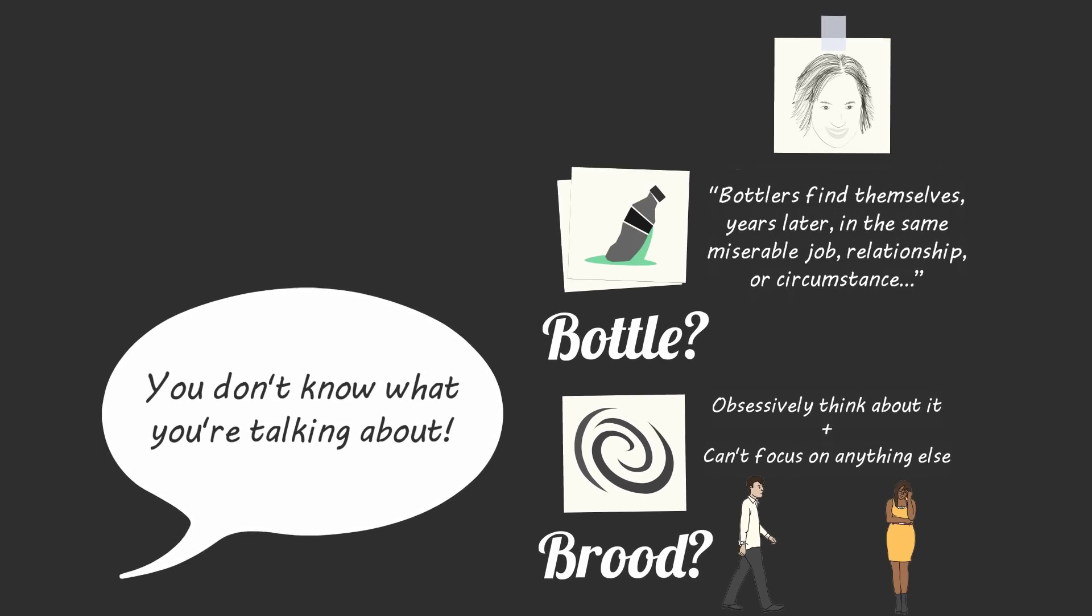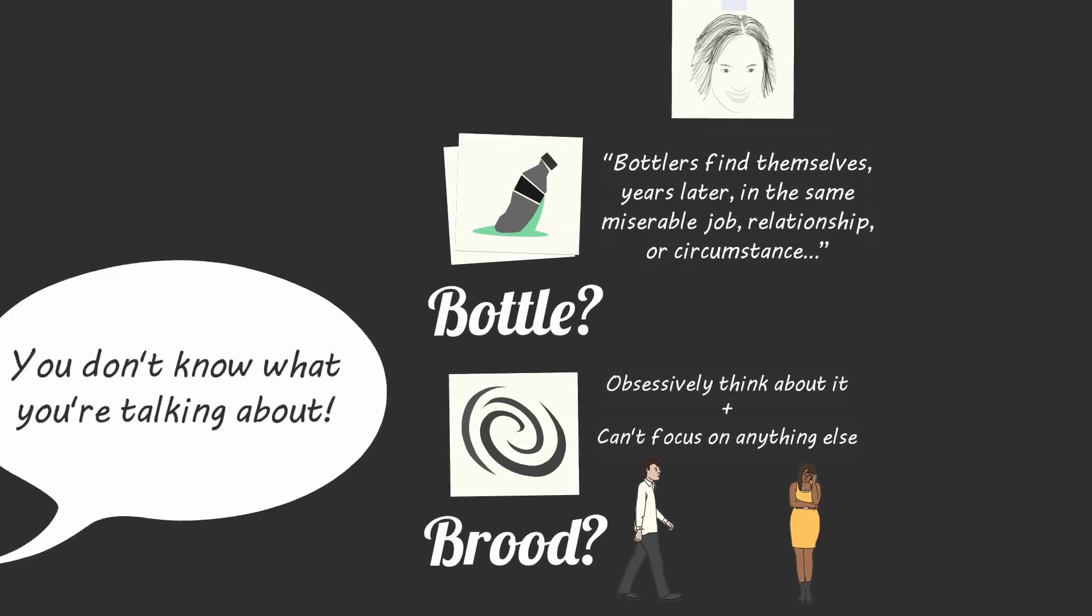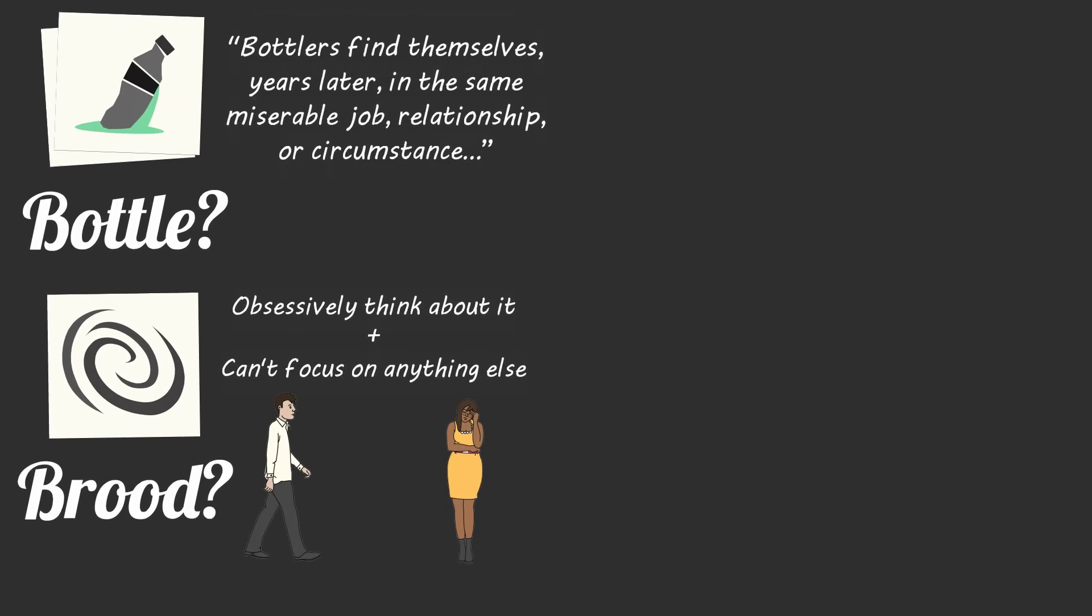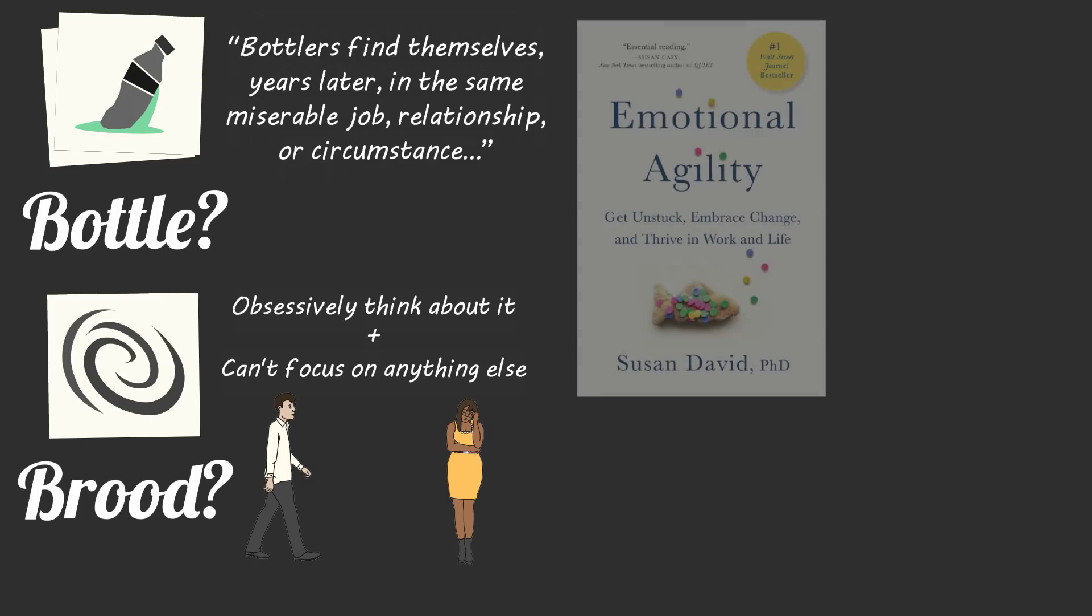Whether you bottle or brood over distracting and uncomfortable emotions, those emotions get stronger and more destructive. Upon reflecting on my own emotional coping style, I realized that I'm a bottler and I need a better way to deal with uncomfortable and distracting emotions.